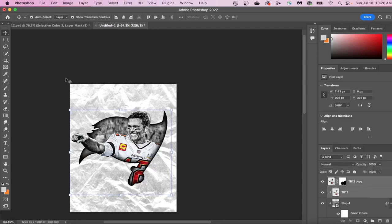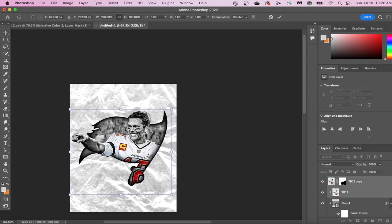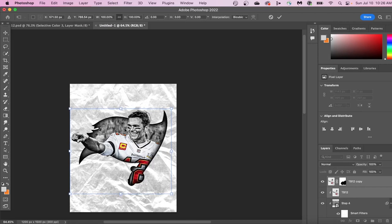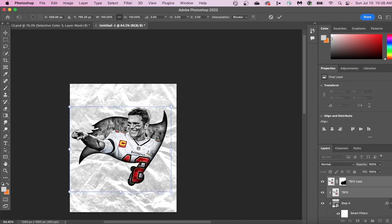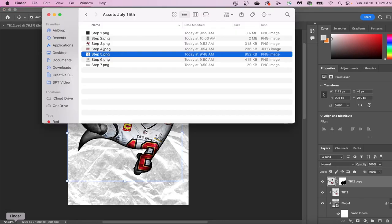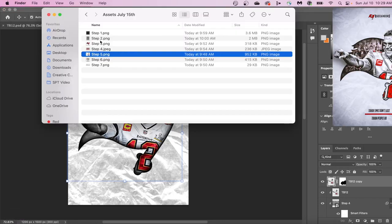The next thing I wanted to do was center my player image. You can do this by selecting both of them and then pressing up on your arrow key until it looks about in the middle of the graphic.